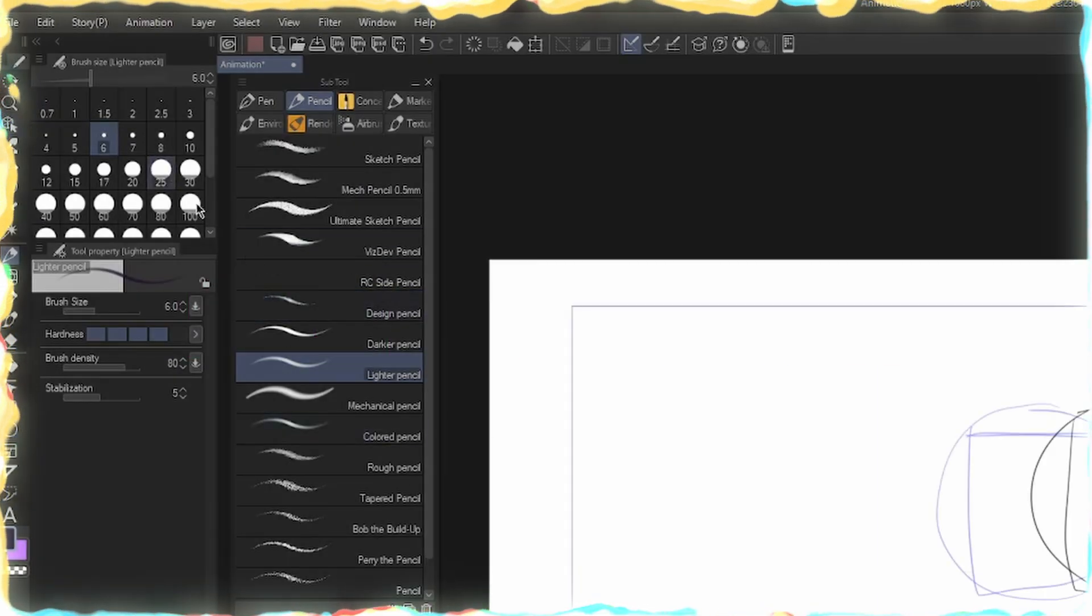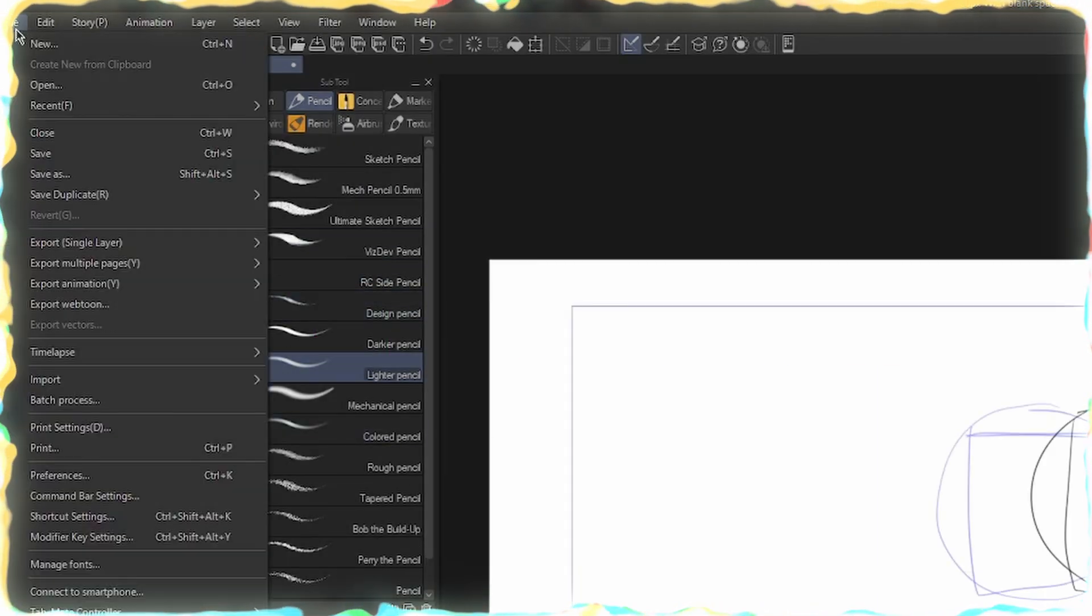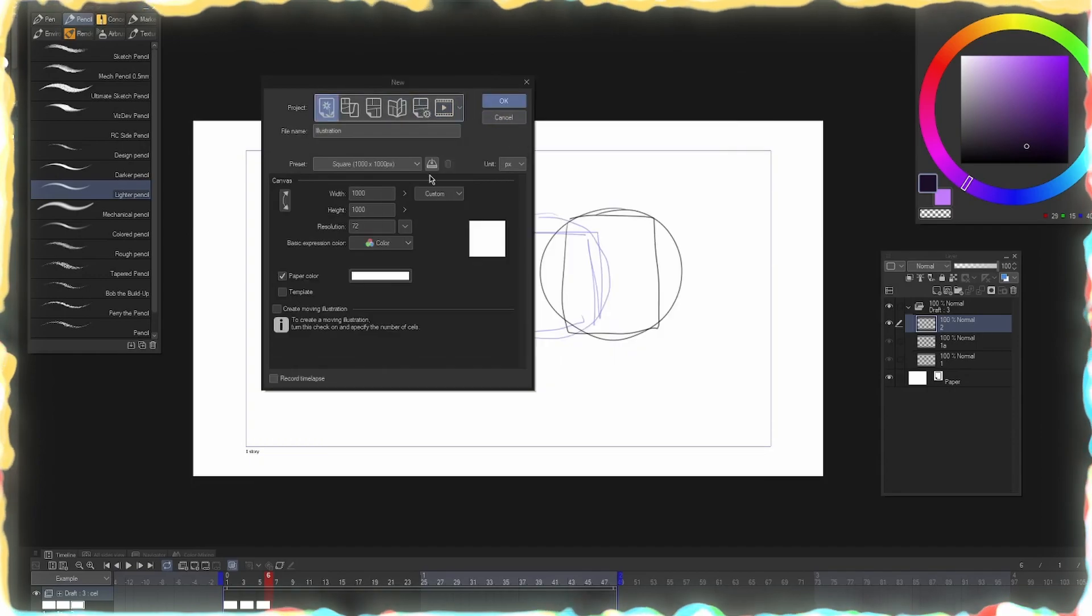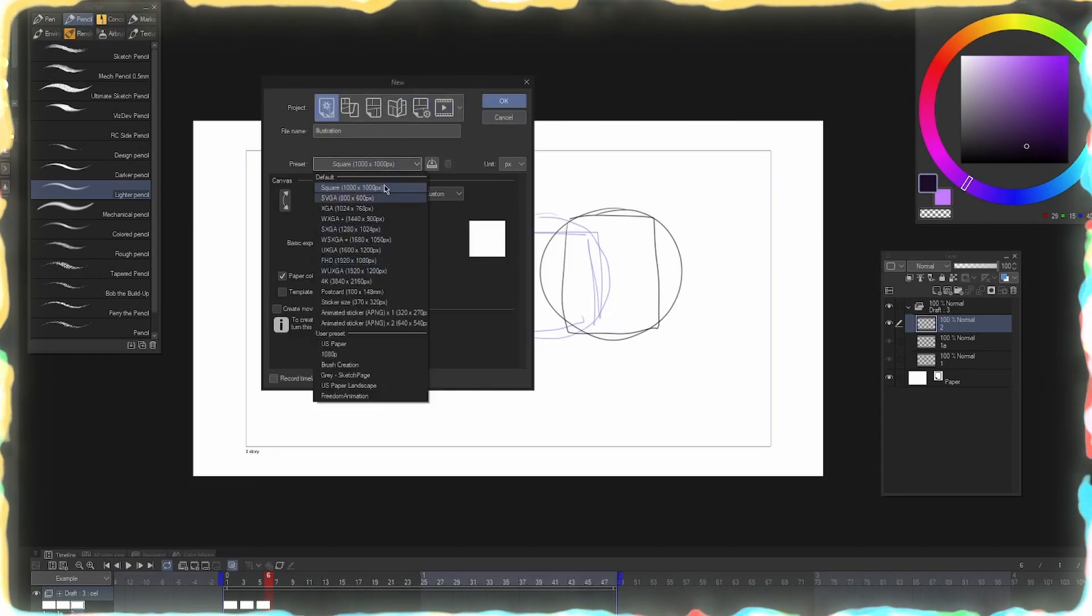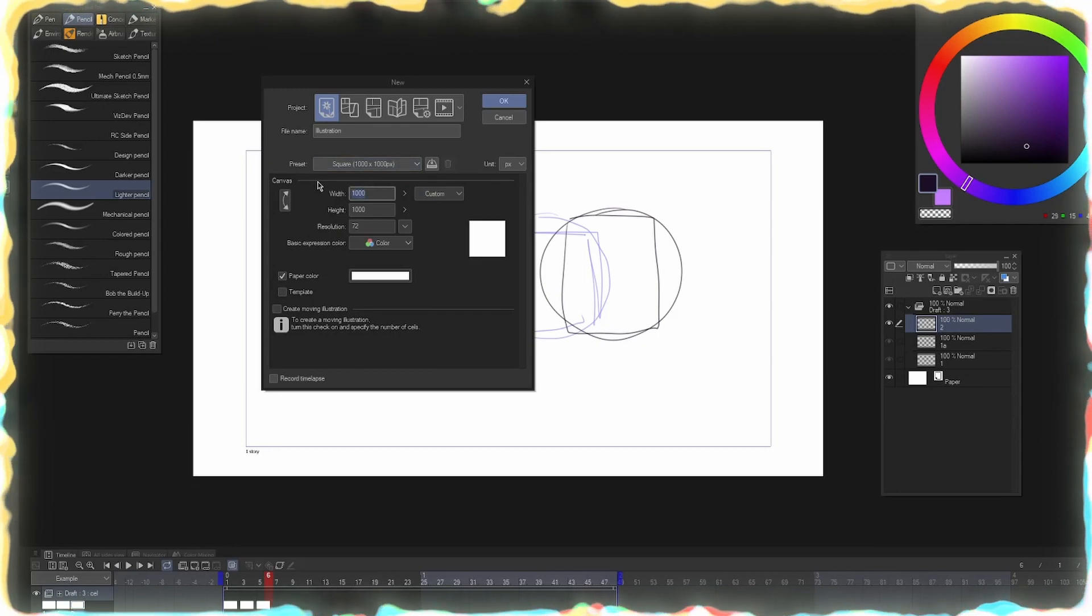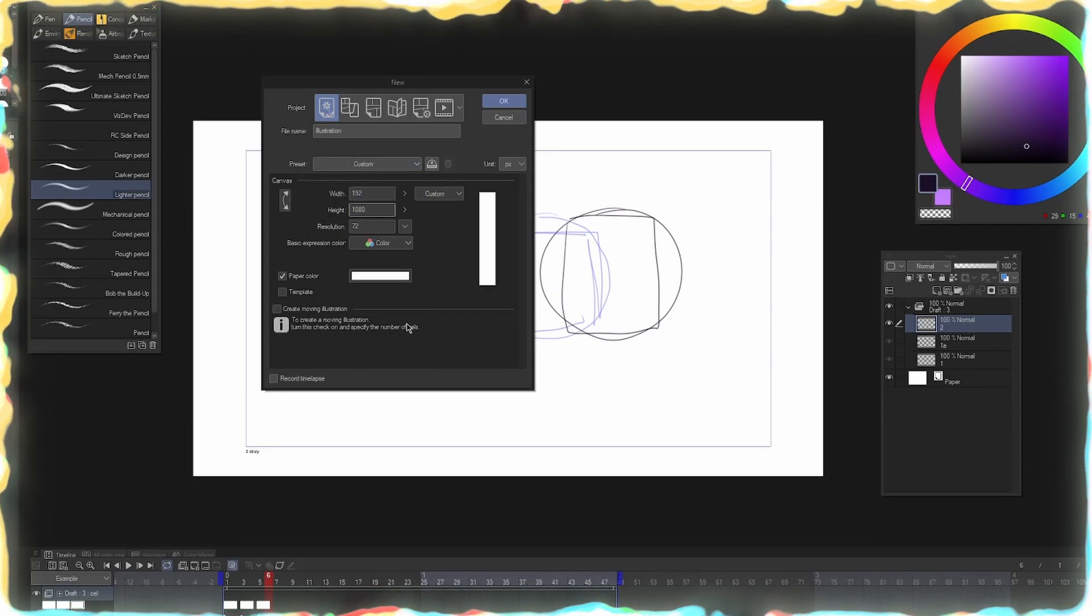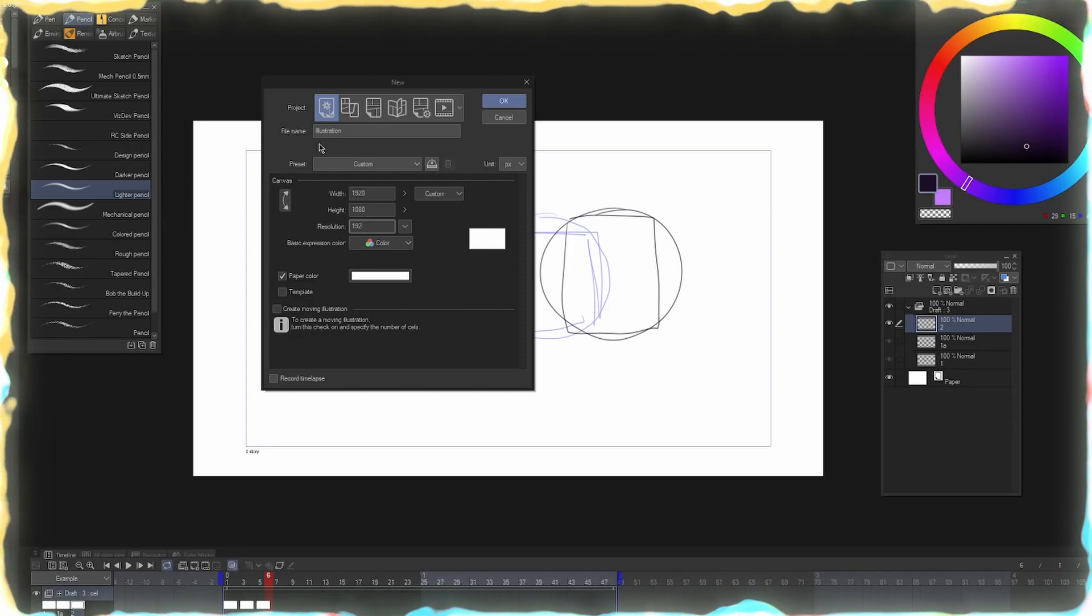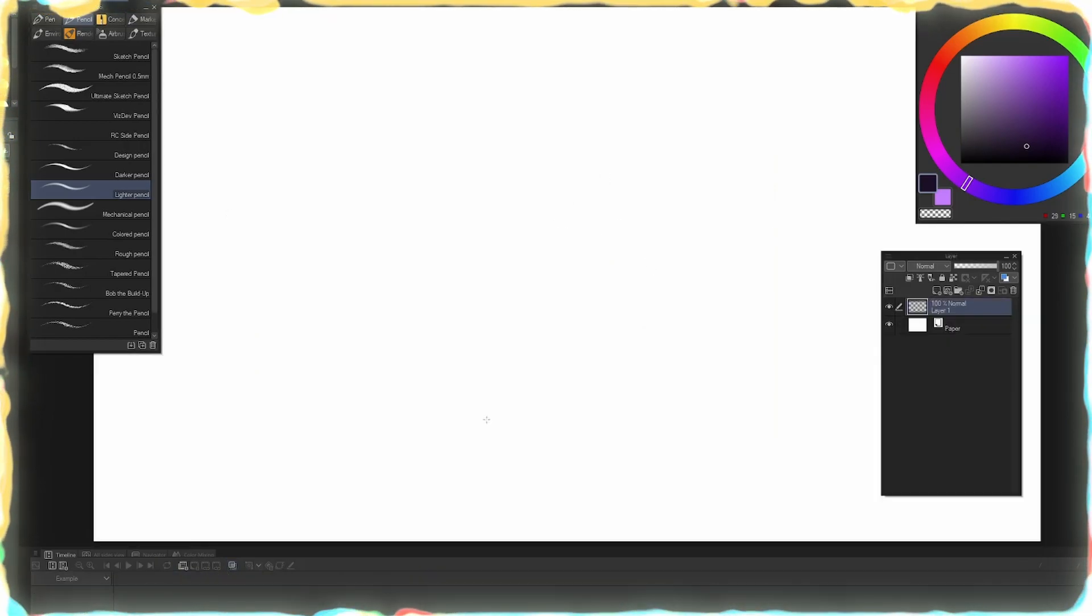The second way to do it, and this is the way I typically work, is I go up to New, same way, but instead I go to an Illustration. This is just my preferred method because I usually like to get in right away and start messing with stuff. So we'll do 1920 by 1080. We can do 192 DPI since we know that's what standard animation preset is.